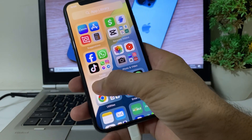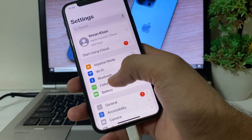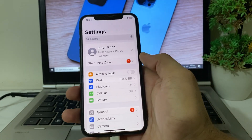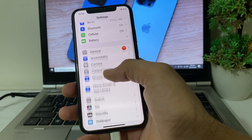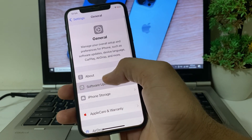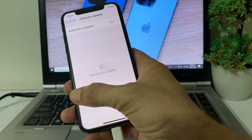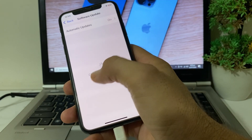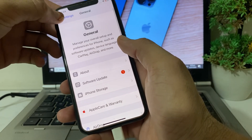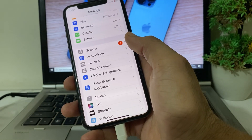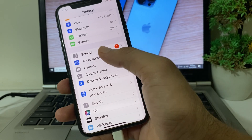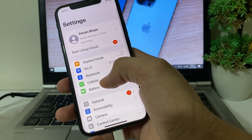First of all, open Settings on your iPhone or iPad device. Then scroll down and tap on General, then tap on Software Update. Make sure that you are using an updated version of iOS. If you don't have an updated version, you will have to update your iPhone to the latest available version.